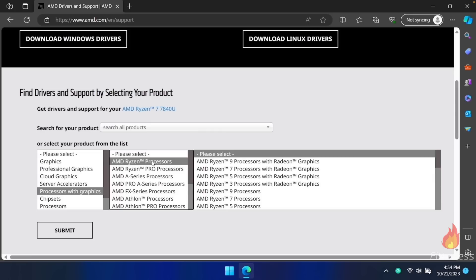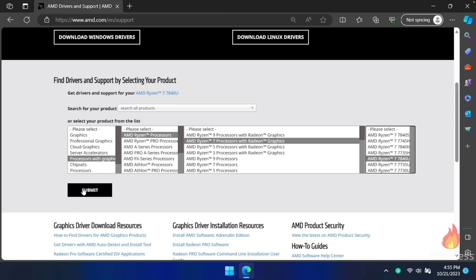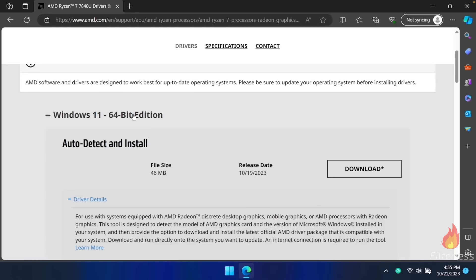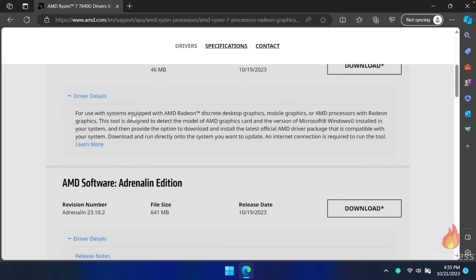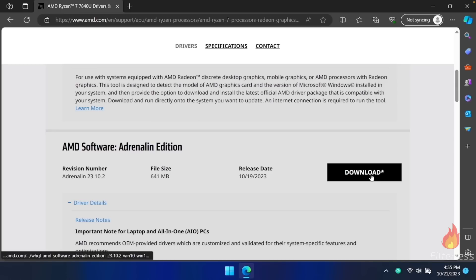Then we're going to click on AMD Ryzen processors, then AMD Ryzen 7 processors with Radeon graphics. Off to the right, we're looking for the AMD Ryzen 7 7840U — click on that, then click the submit button. We just need to click on Windows 11 to have it drop down, then scroll past the auto detect and install section down to the AMD Software Adrenaline Edition section. You'll see the revision number 23.10.2, the file size, and the release date of October 19th. Go ahead and click the download button.